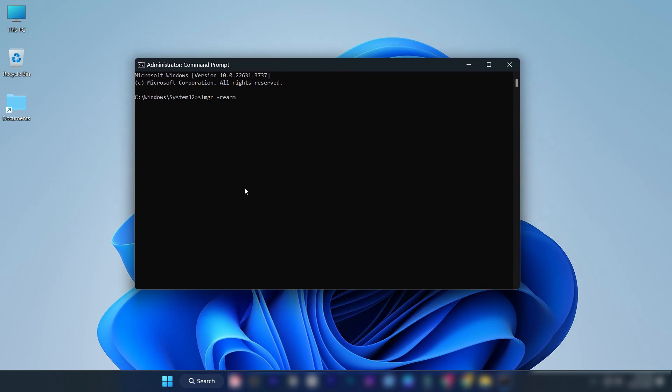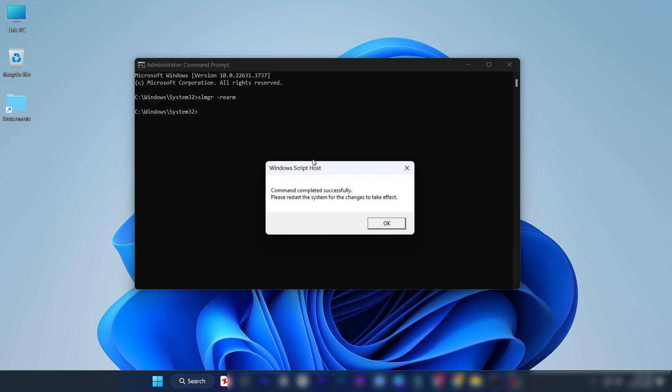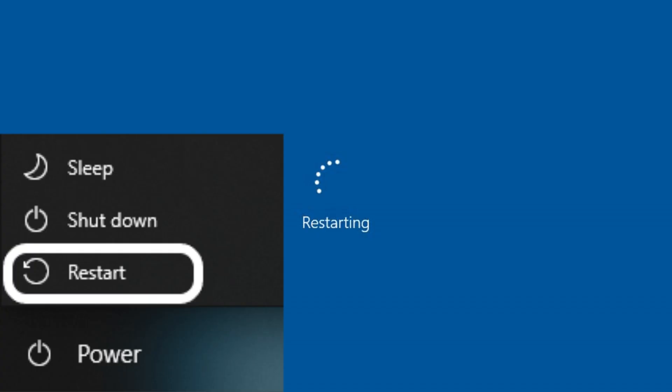Enter this command and press enter. Close this window. Restart your computer.